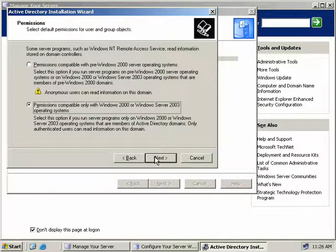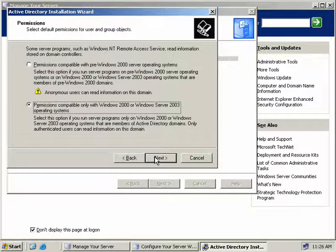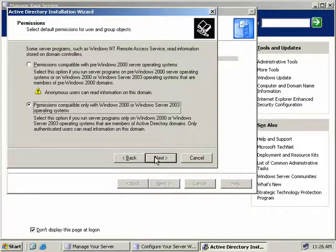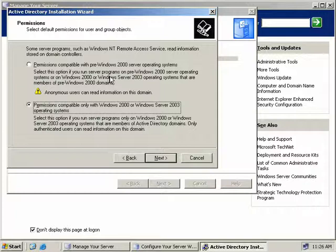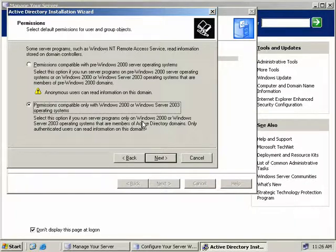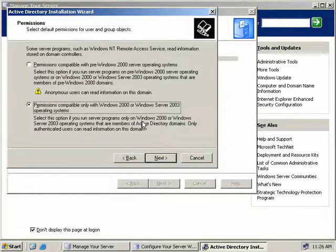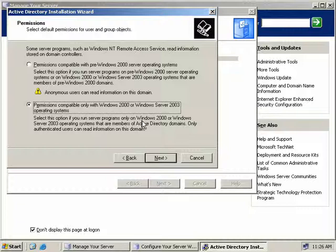Now we're asked what are the default permissions on objects in our Active Directory will be. We have two options. We can select pre-Windows 2000 permissions or Windows 2000 and Windows 2003 permissions. In our lab, we're only going to use Windows 2000 and above, so we'll check the second button. But in your situation, if you're running down-level clients like Windows NT, then you'll need to select the first option, and we'll just click next.